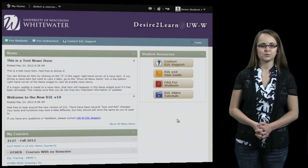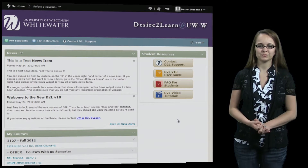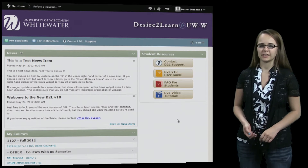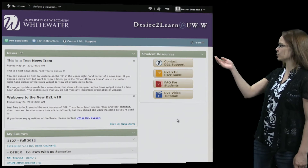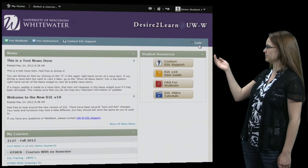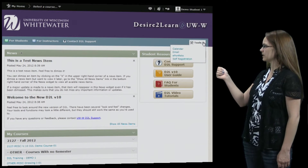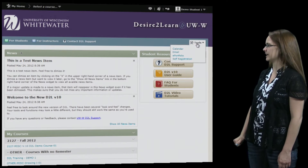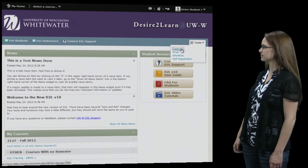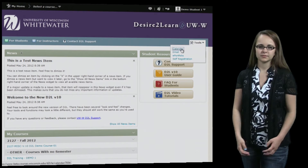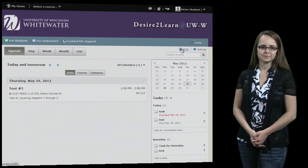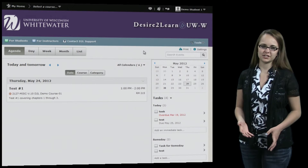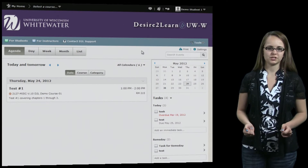Today we're going to take a look at the D2L calendar tool. From your home page, you're going to hit Tools on the nav bar and then select Calendar. This will bring you to your calendar home page.